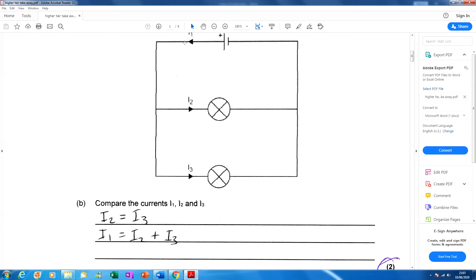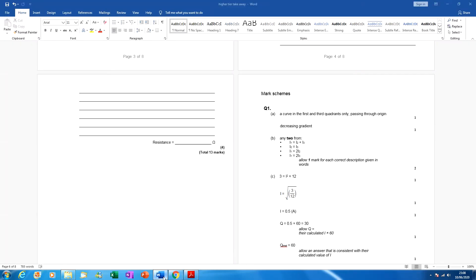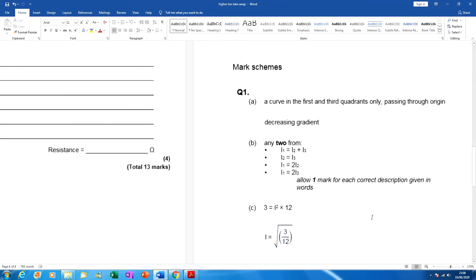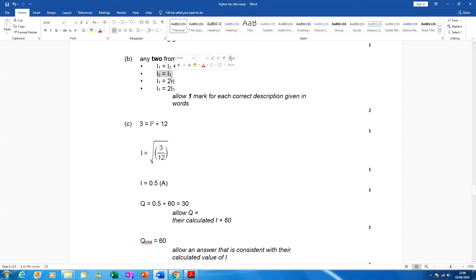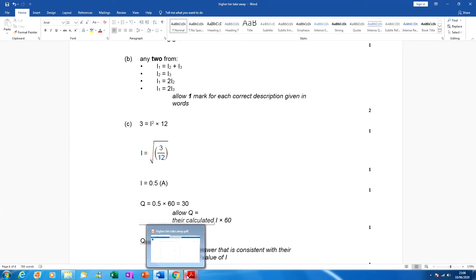The sum of the current into a junction in a parallel circuit must equal the sum of the current out of that junction. The only current coming into this junction is I1, which is the total input. The outputs are I2 and I3. So if you add up I2 and I3 you get I1. Two lots of I2 equals I1, or two lots of I3 equals I1 — both are true. Well done.